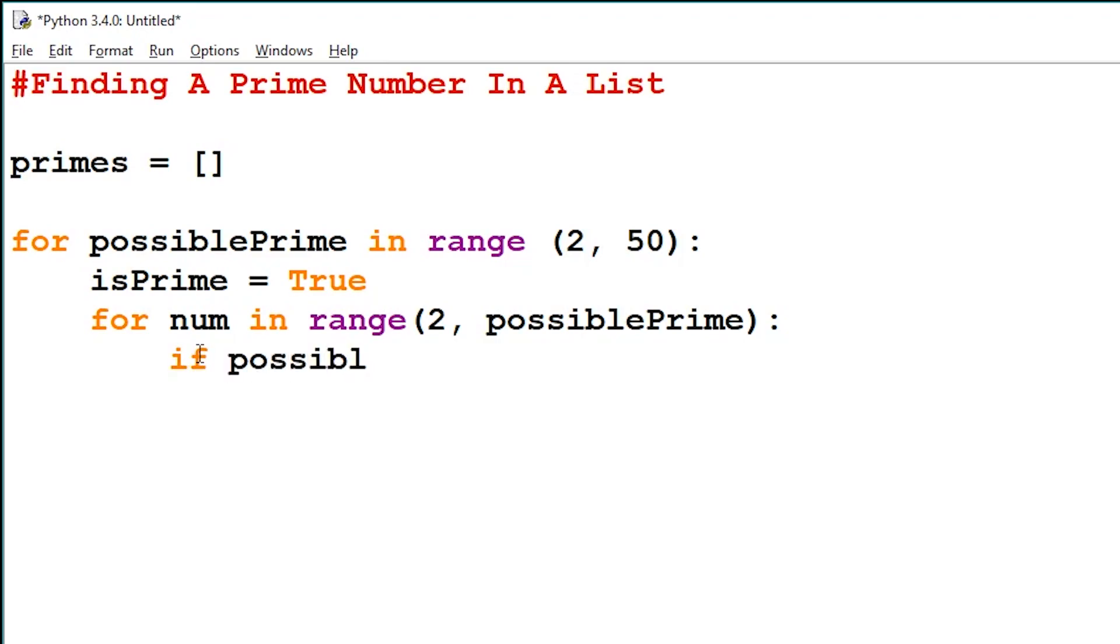We can say if possible prime, this is called modulus, and we'll check what the remainder is after dividing two numbers. Num is equal to 0.